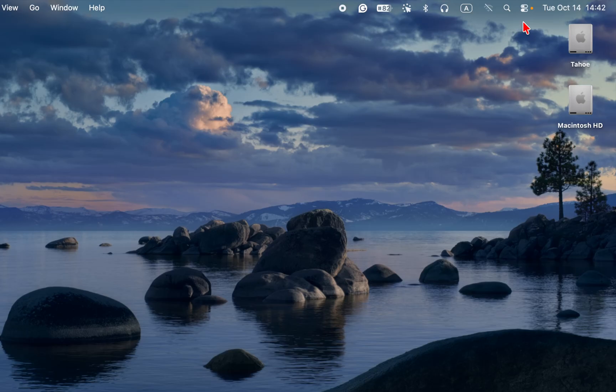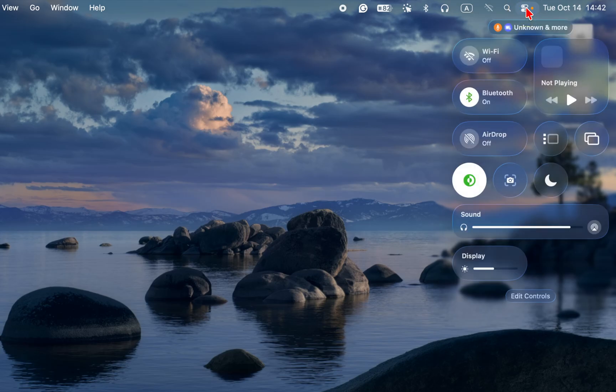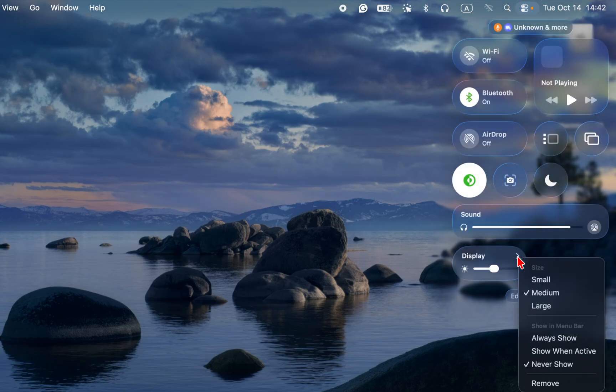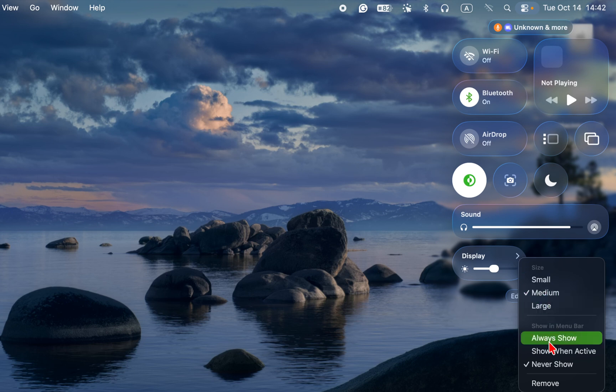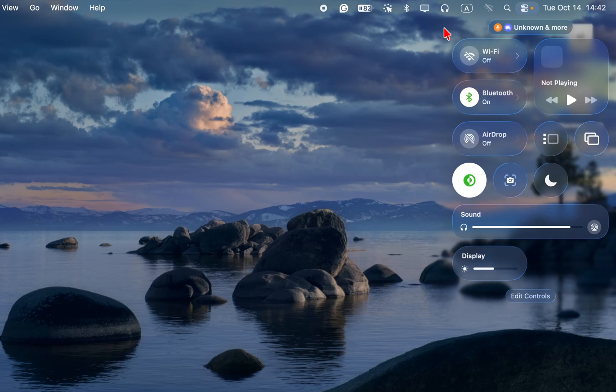For quick access to the brightness control, you can add it to the menu bar. Click the control center, right-click the arrow, and select always show, and it will appear in the menu bar.